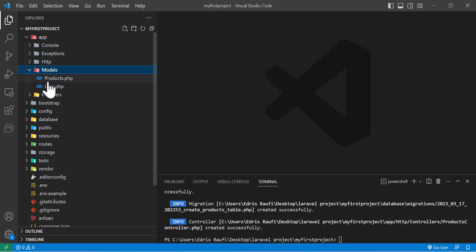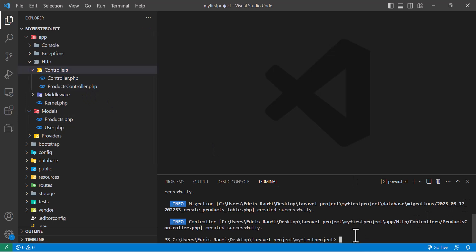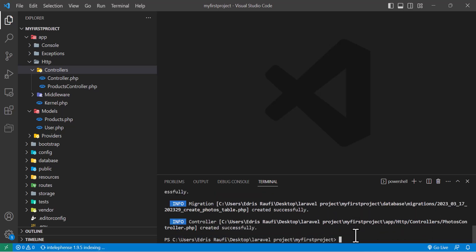In the app/Models folder you can see the Products model, and the controller has also been created. Now I want to create one more model for photos of a product, so I'll run `php artisan make:model Photos` with migration and controller as well, then hit enter — done.